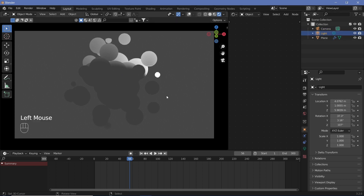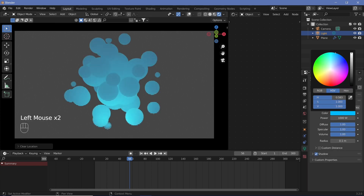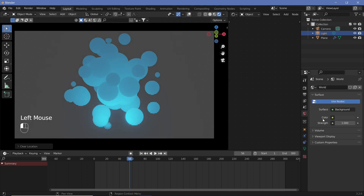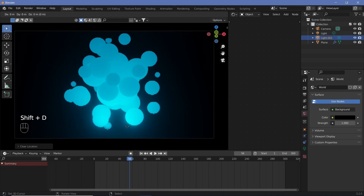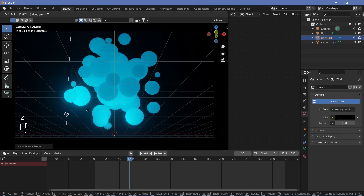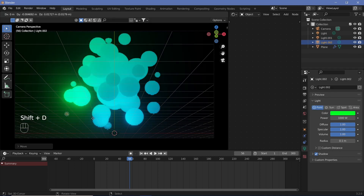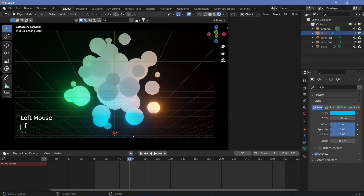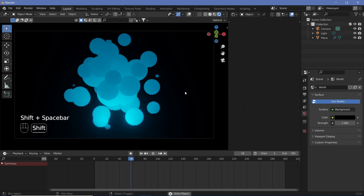For lighting, we have one default light — hit Alt+G to clear its location. In the Light Properties, give it a bluish color. Go to Render Properties and enable Bloom. In World Properties, change the color to black. Now Shift+D to duplicate the light, move it slightly to the side on X, hit G Z to move it up a bit, and give it a greenish color. Shift+D again, move it to the other side on X, and change that one's color to something reddish. Take the original light and rotate it around the Z axis.